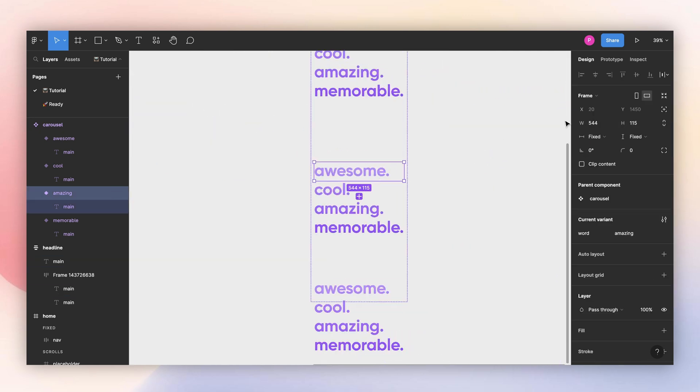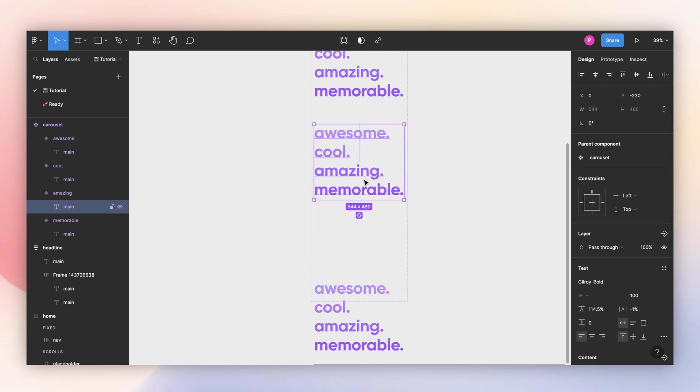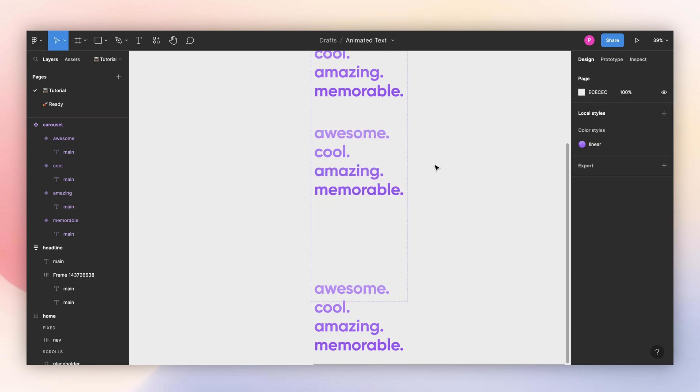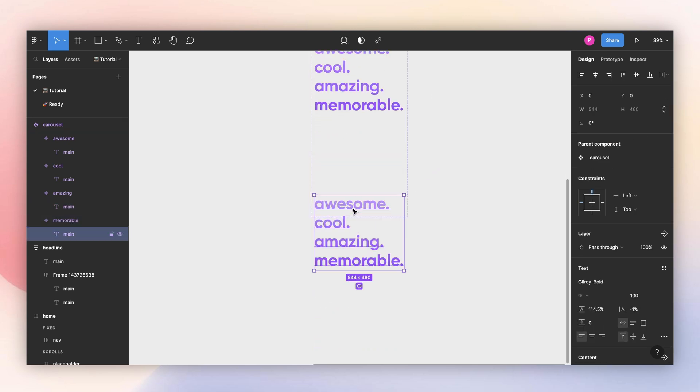Now for the third one, amazing should be in the center. So this one is two times minus 115. Now amazing is center, and the same for the last one.